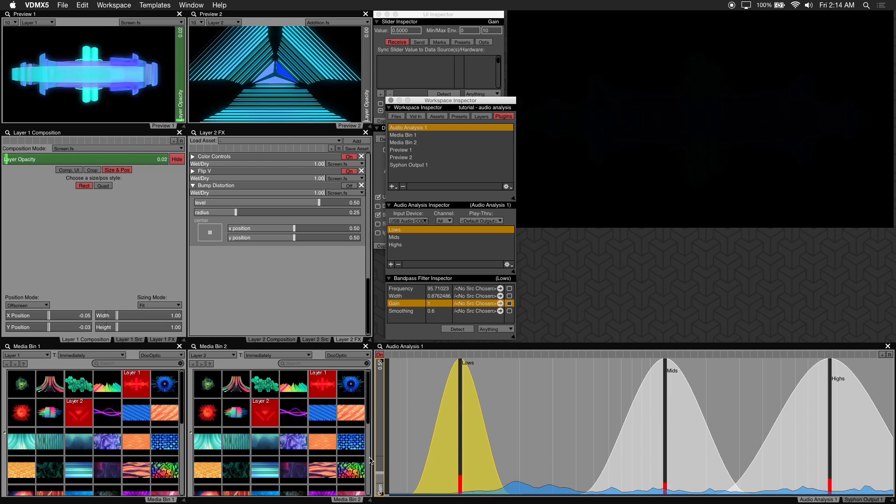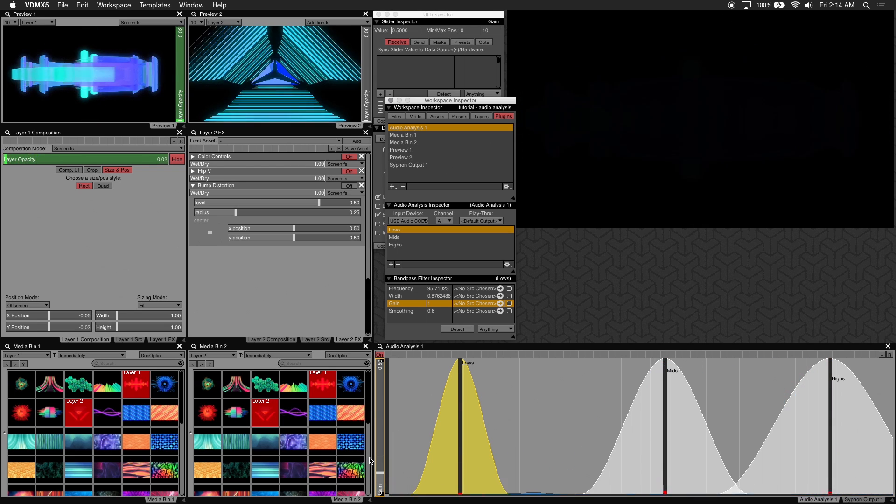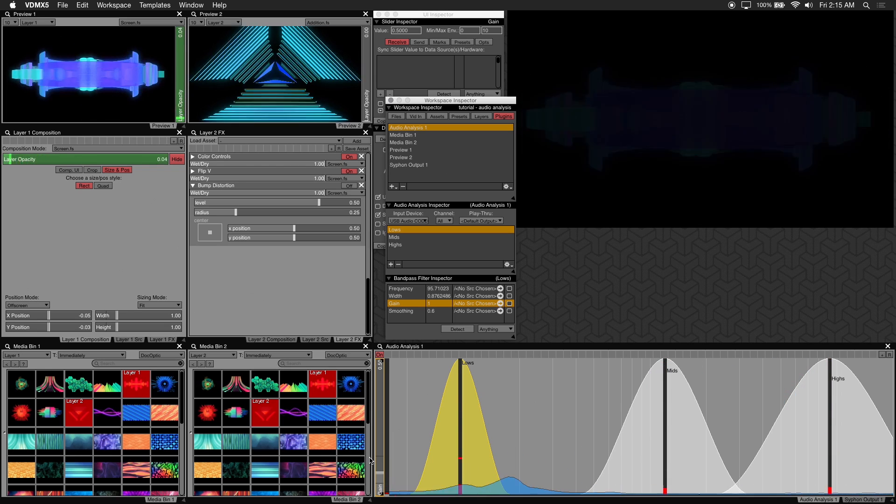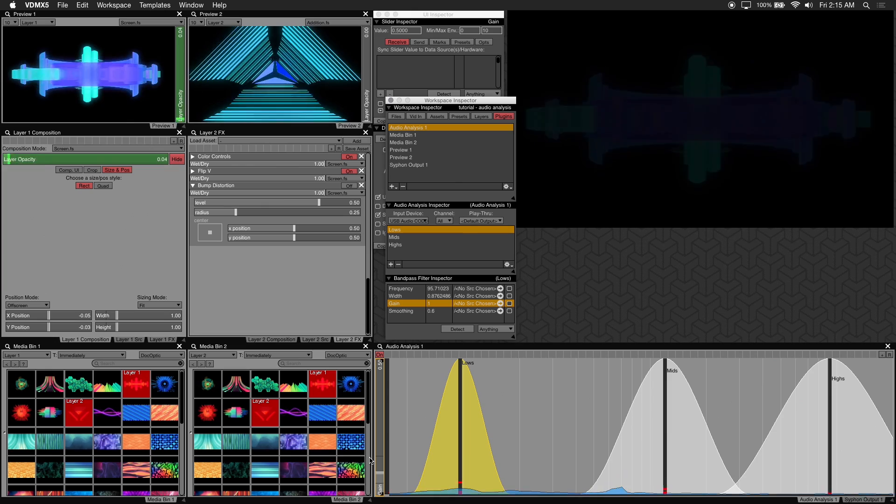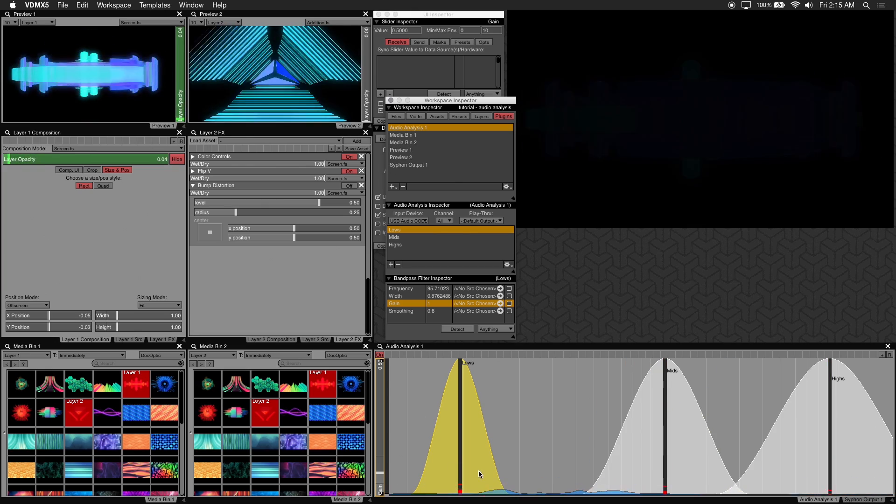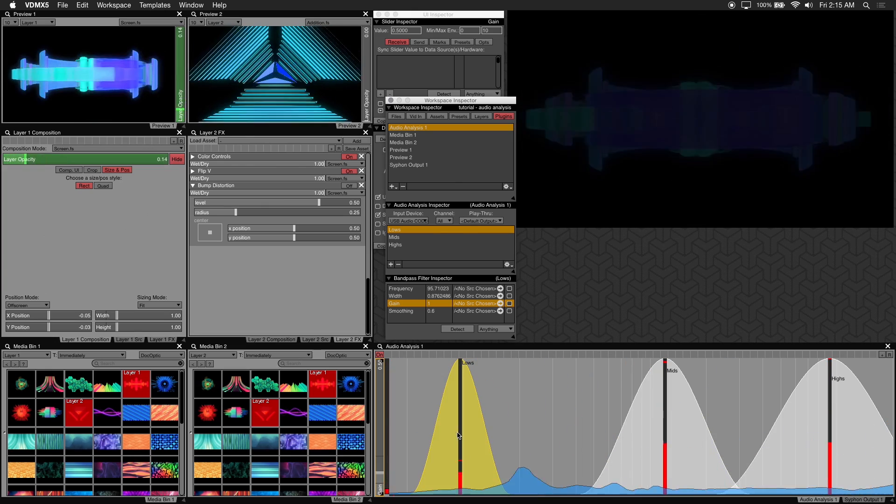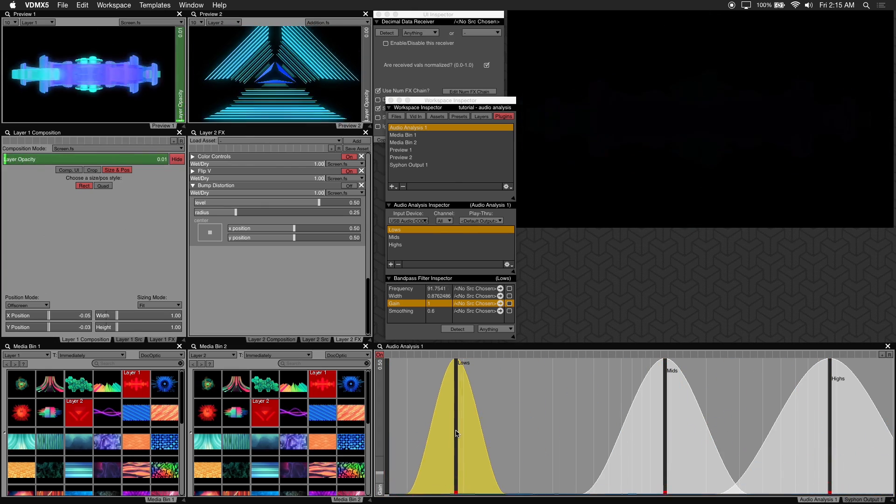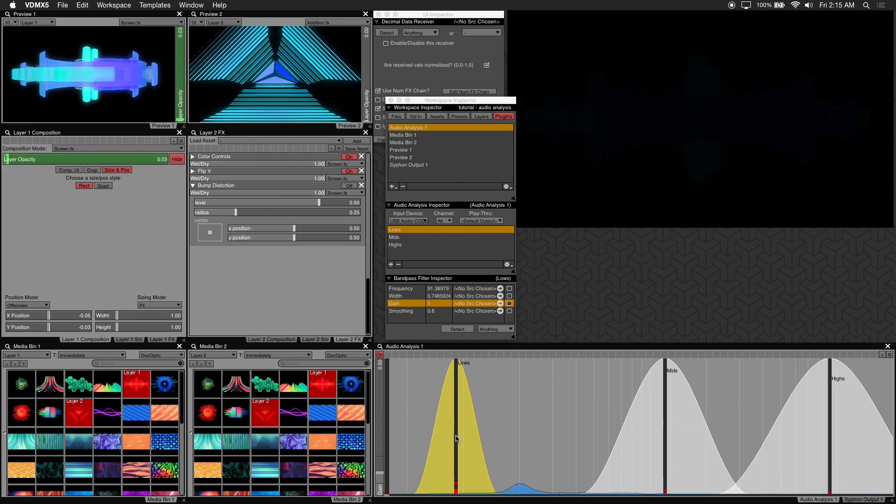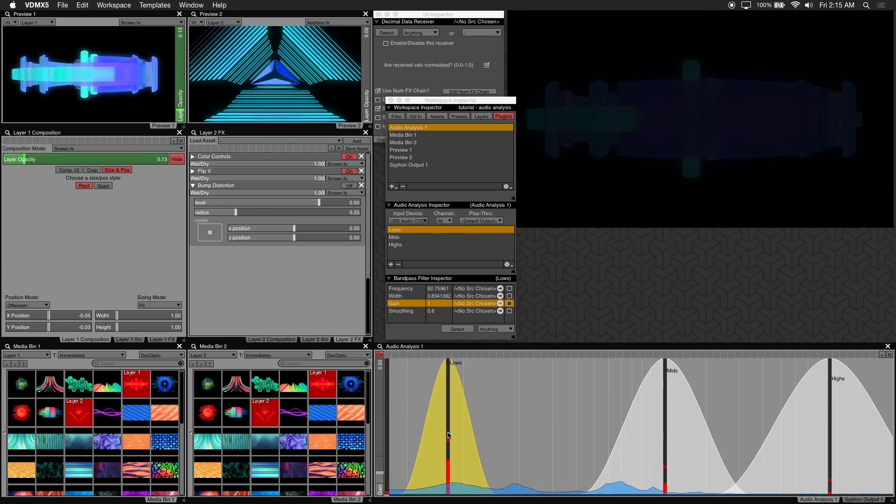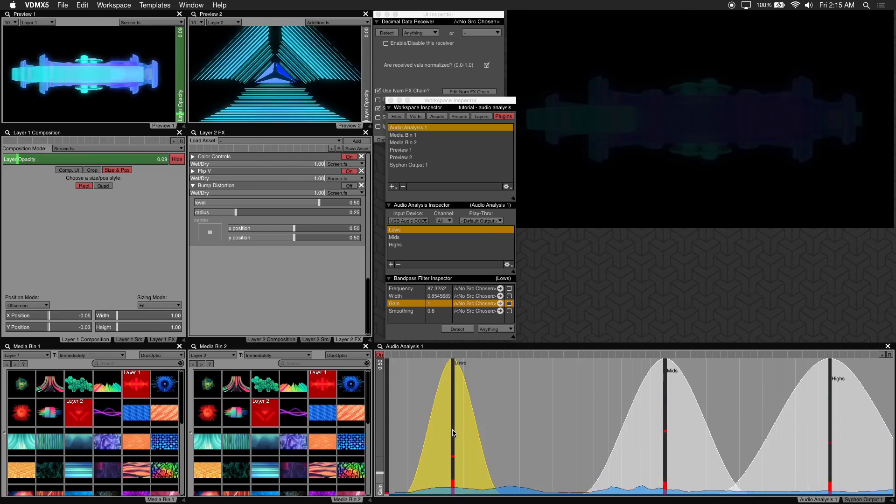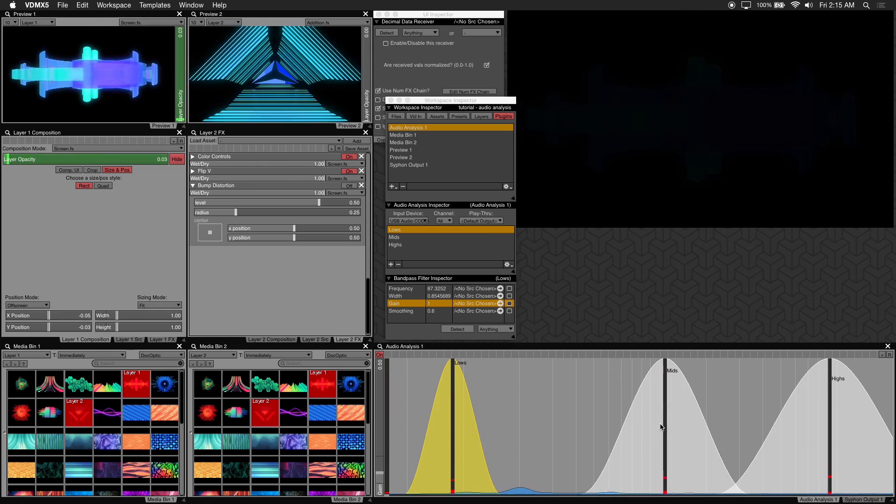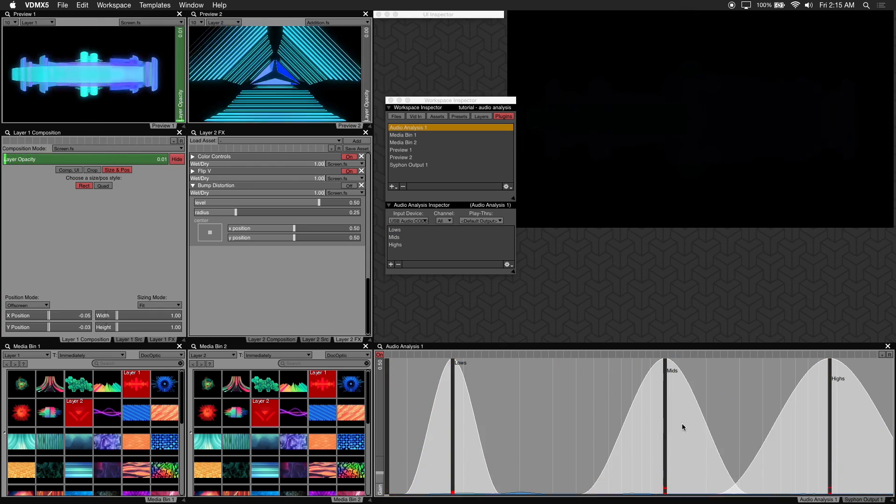I usually map either a fader or a knob to my MIDI controller to adjust the gain. For more accuracy you can adjust the width of your audio filter for it to trigger on a specific sound or frequency. For example a kick drum or a snare hit.